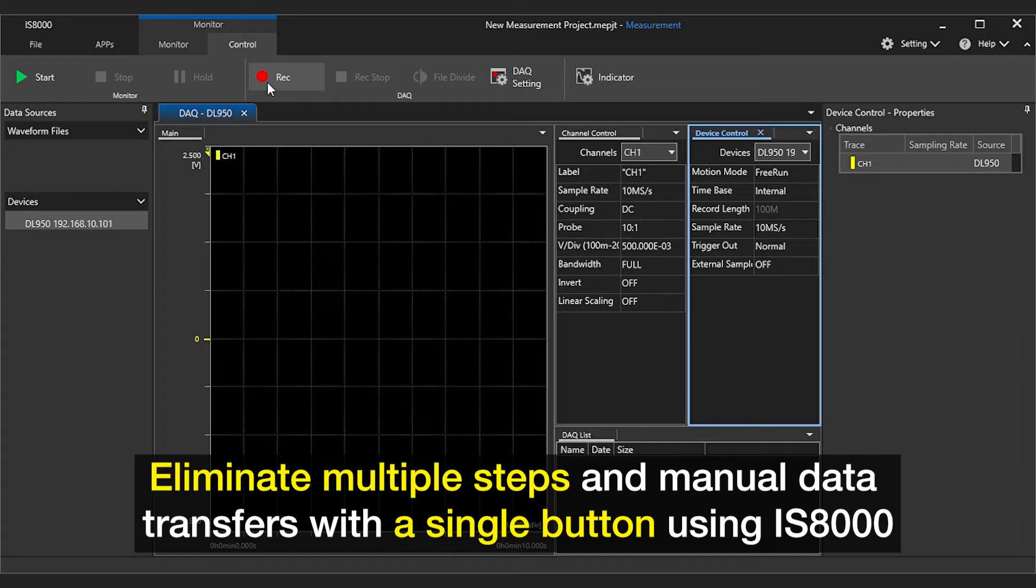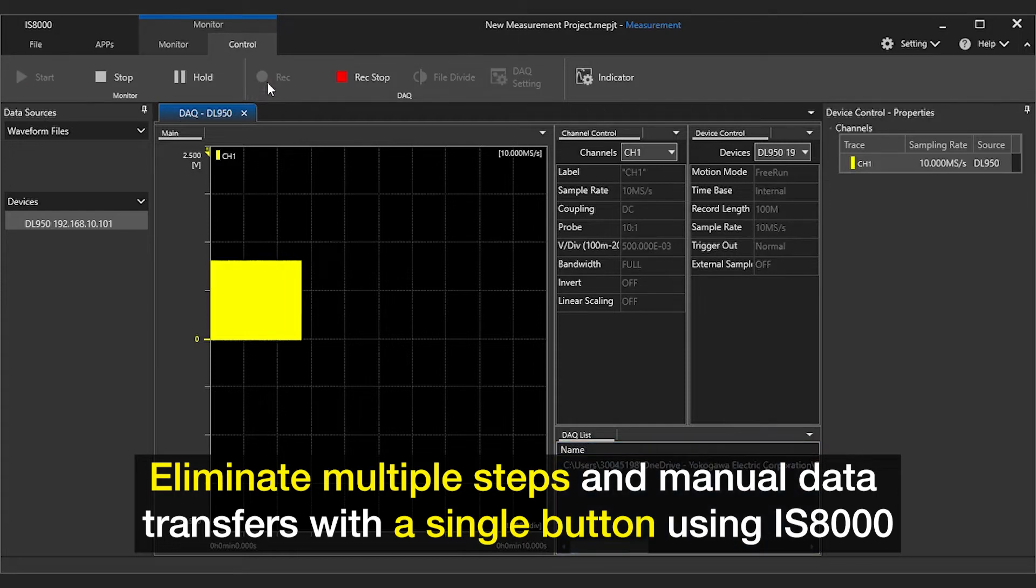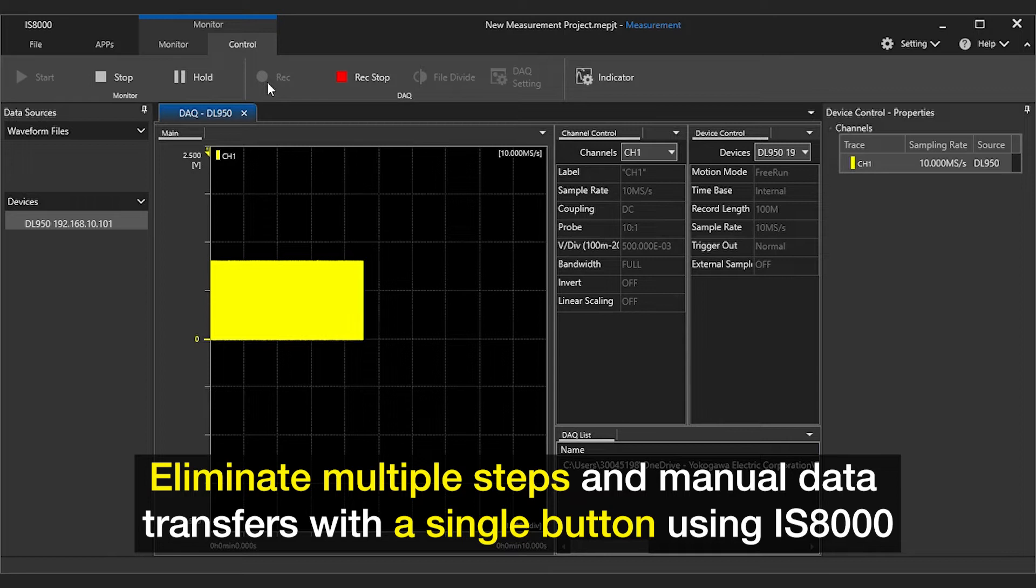What would take multiple steps of saving the high-speed data locally then manually transferring that data to your PC is now a single step of pressing record in IS-8000.